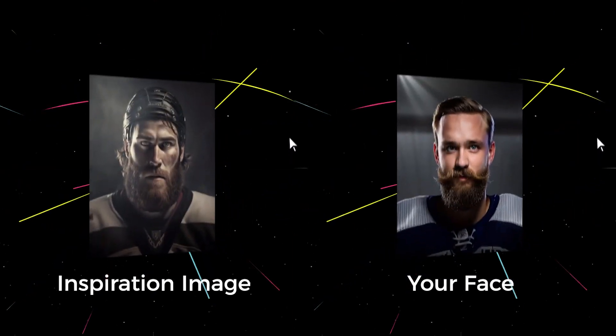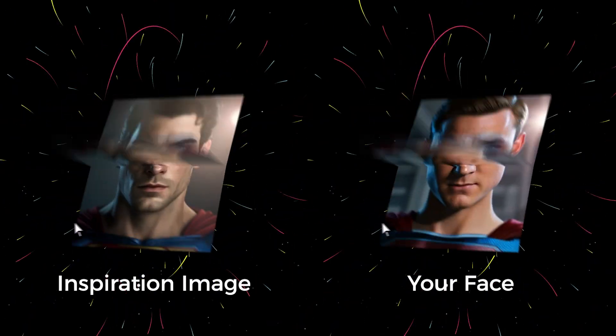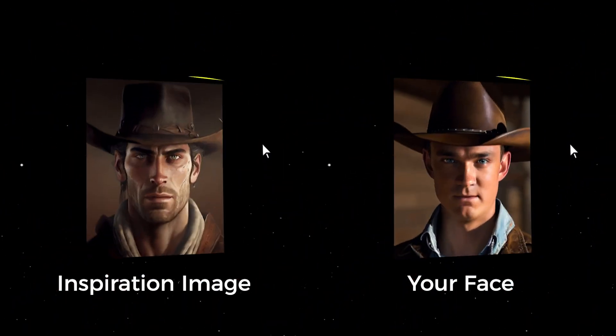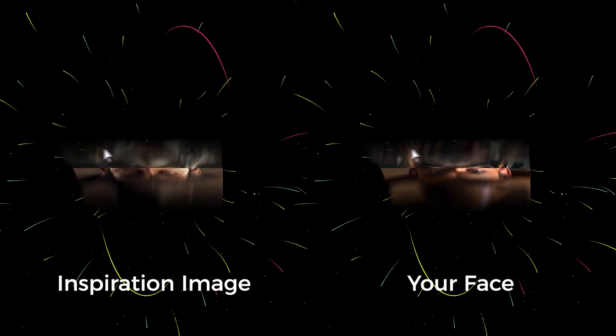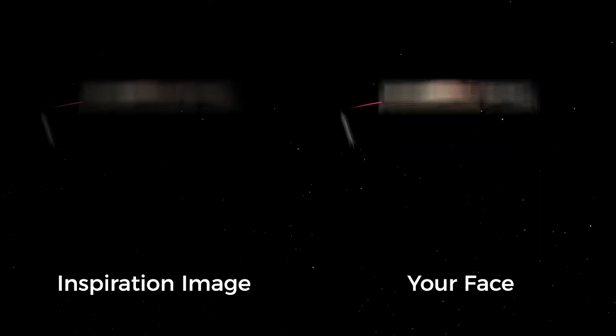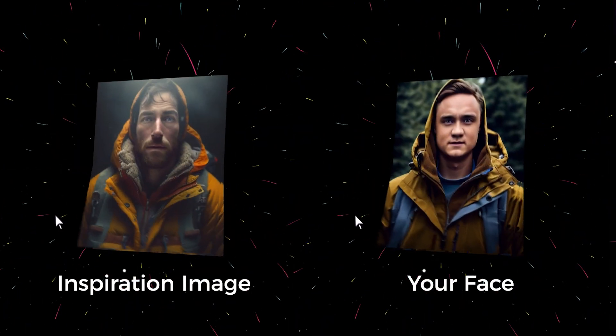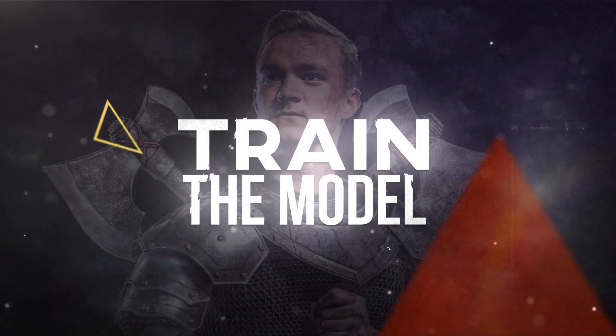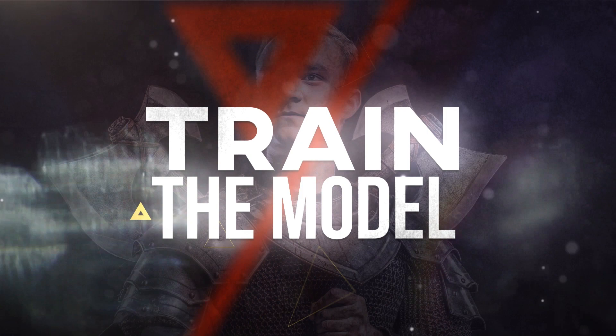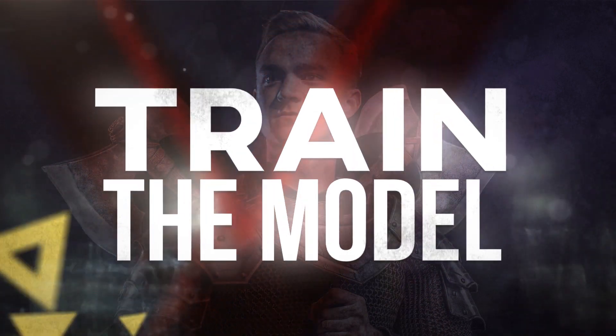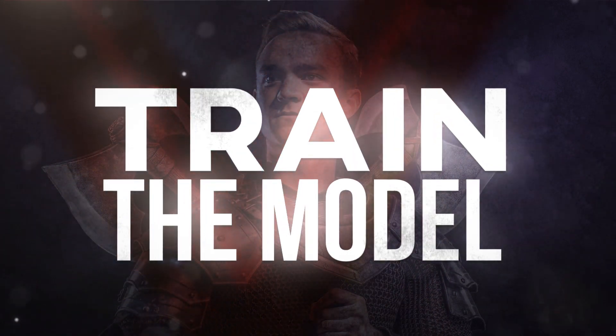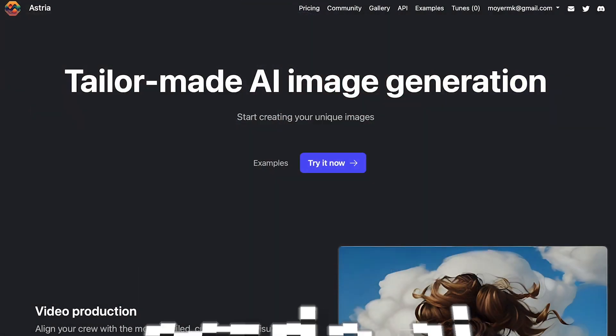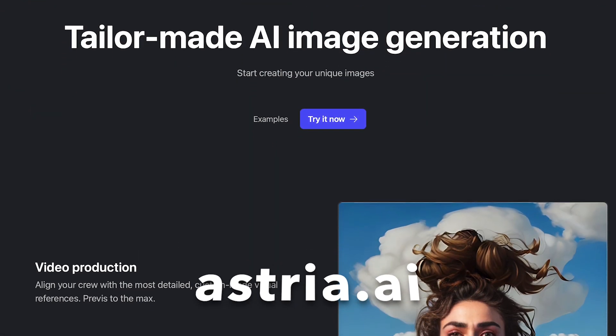I mentioned how to do the first part of this in the last videos, so I don't want to spend a lot of time here explaining this again, so I'll make this really brief. Basically, you need to train the AI what you or your subject looks like. You can do this easily at astria.ai.